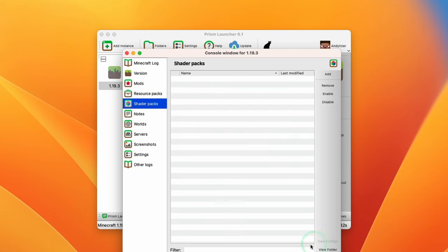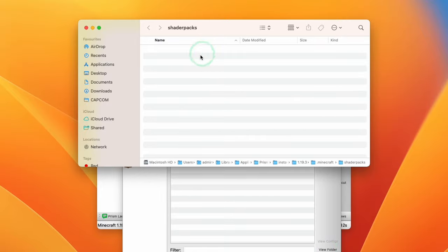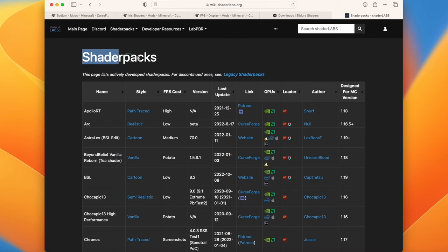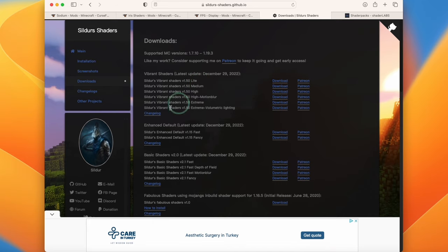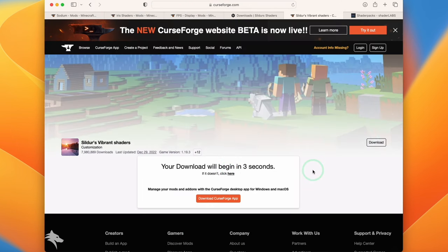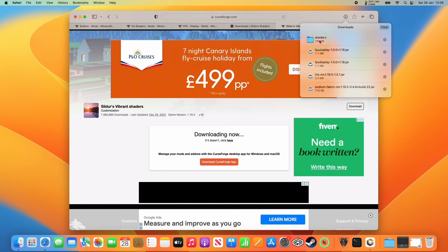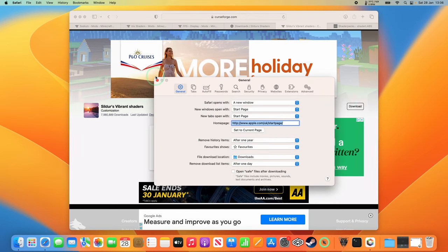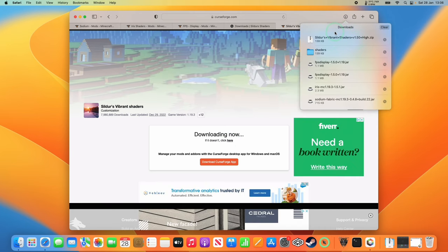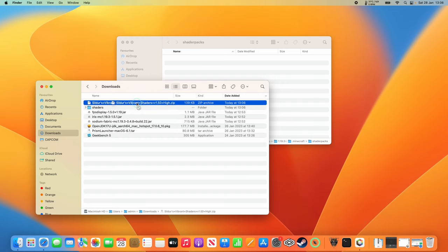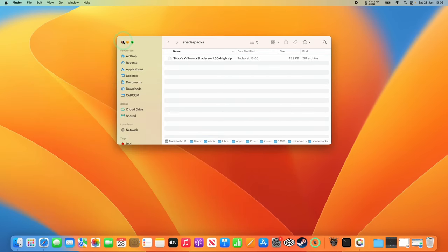I also want to download shader packs. Click the View Folder button — any shaders we want to add will go into this folder. I'm going to download Silver's Vibrant Shaders. There's also a website called wiki.shaderlabs.org where you can see all Apple Silicon Mac compatible shader packs. We're testing Silver's Vibrant Shaders 1.50 High today. Press Download, wait for the link, press Skip, then download using the download button. If the zip file gets auto-extracted, go to Safari Settings and deselect 'Open safe files after downloading', then re-download. Drag and drop the zip file into the shader packs folder.